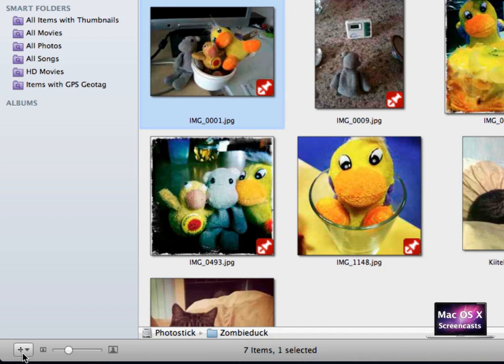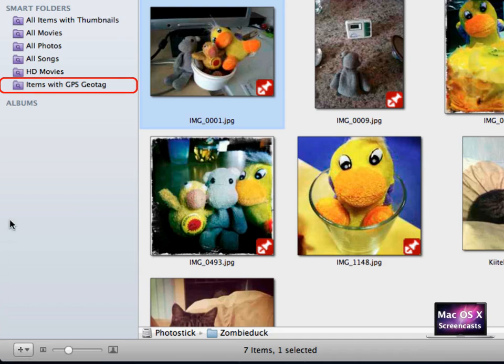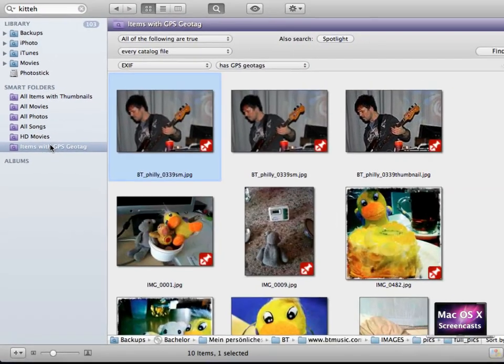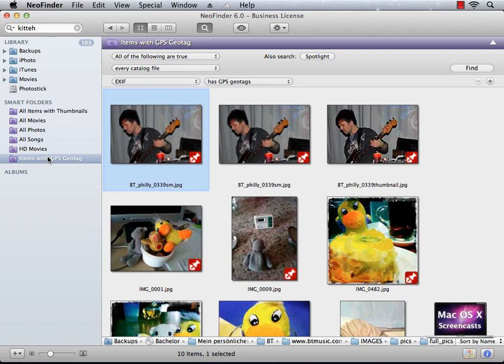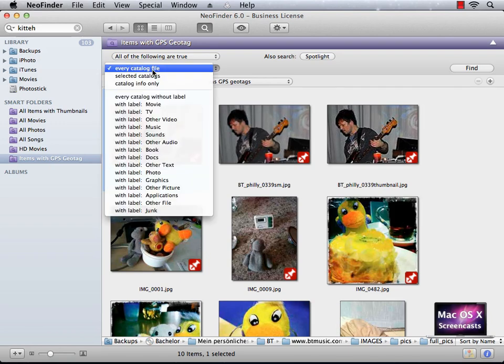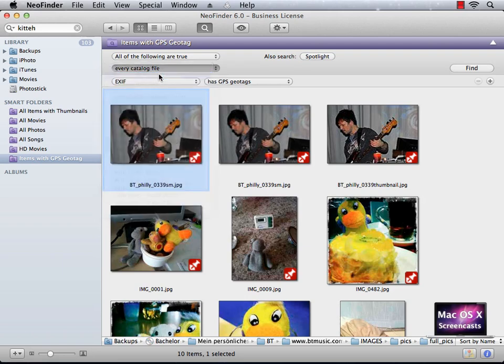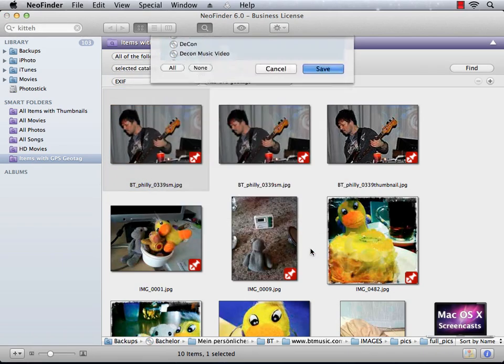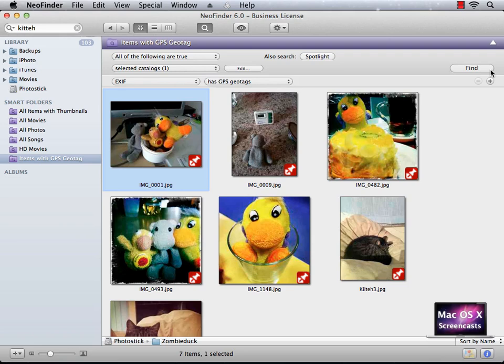There is a Smart Folder named Items with GPS Tags created by default. Basically the same thing that we created. Now for this example however, let me change this Smart Folder slightly to include just our Photo Stick, to keep this example as small as possible.